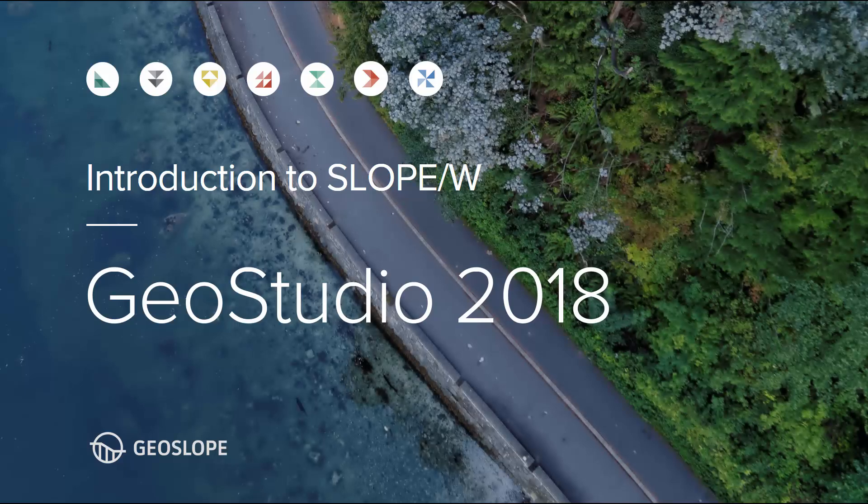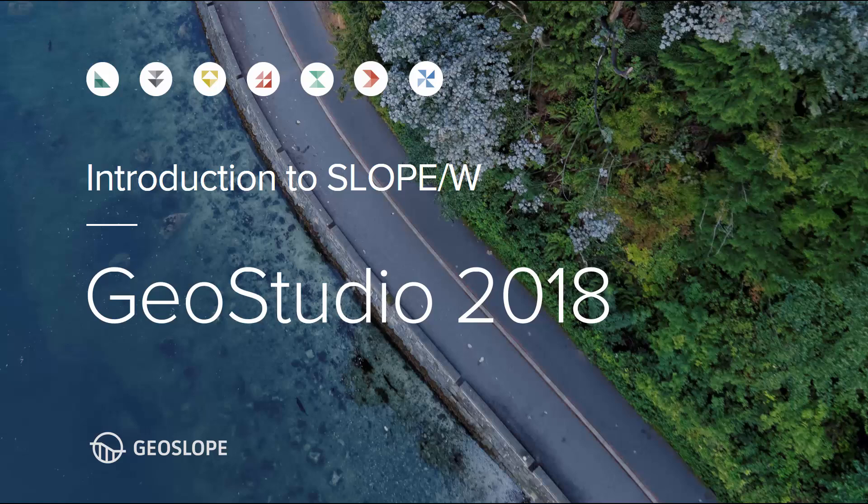That concludes our Getting Started with Slope W tutorial video. Please see the online Help, Supporting Documentation for Slope W, and other tutorial videos available on the GeoSlope website for more information. Thank you for watching.